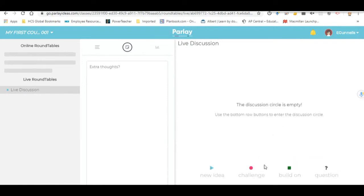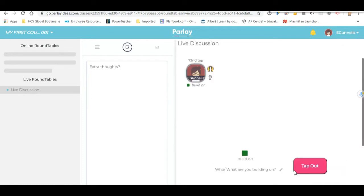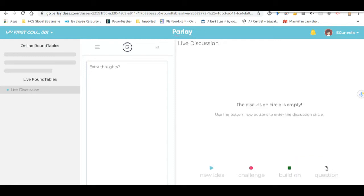Challenge is similar. Who or what are you challenging? This is just a similar thing that you can do instead of a new idea. You can sort of go, I don't believe that, or I want to challenge your idea. Build on. Also, who or what are you building on? You can put the person's name in here. You can build the concept.